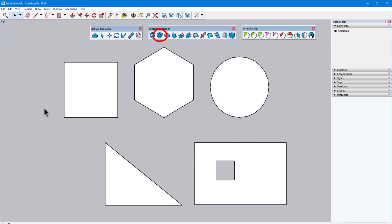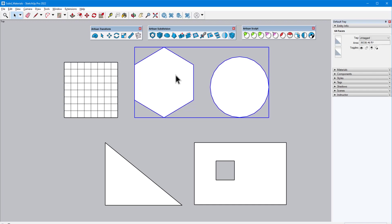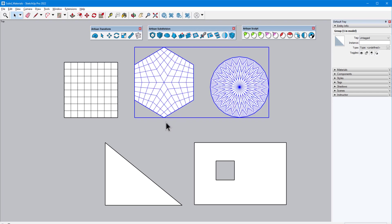The next tool is Subdivide, which, as the name suggests, subdivides selected geometry without smoothing it. Most regular faces are subdivided into quads using the Catmull-Clark scheme, whether as loose geometry or when part of a group or component.